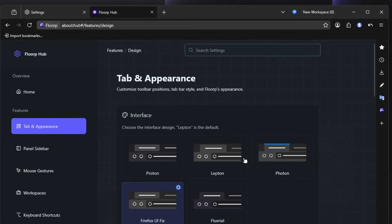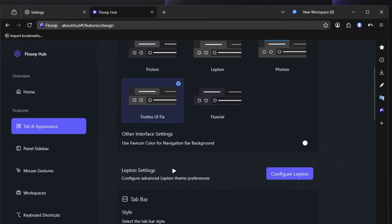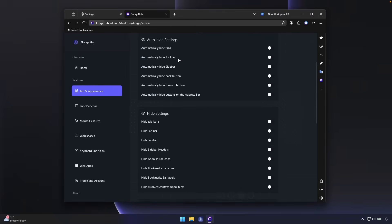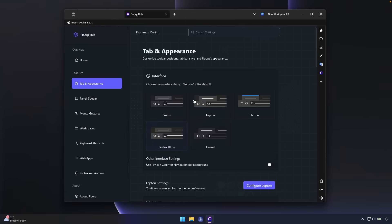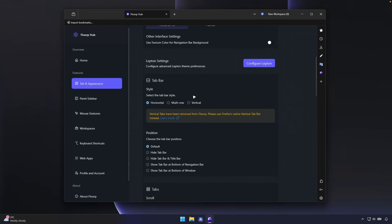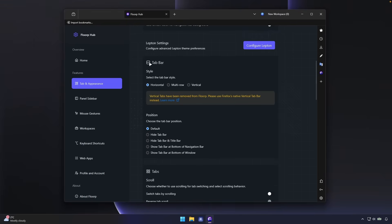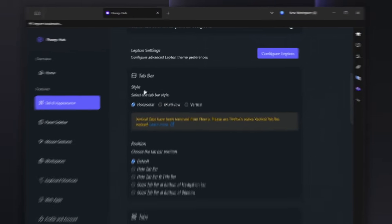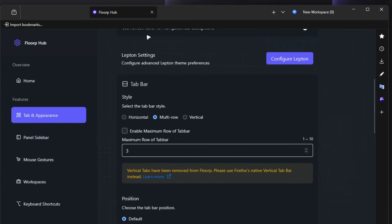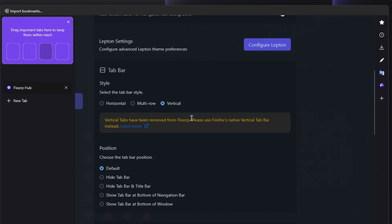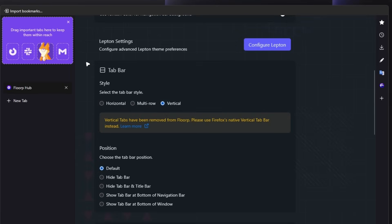This one looks quite nice. And then here down below, we can also configure our advanced Leptin theme preferences. So if I click here on configure Leptin, we can change here the option to automatically hide tabs. I think this would be really cool. And now we can go here back to this options. And here we have the tab bar. So this is the actual option I was looking for. We have here the horizontal, then we have multi row. But I do must admit that I prefer the vertical option. So I really do like the vertical integration here in the Zen browser and also the Arc browser. So let's try this.